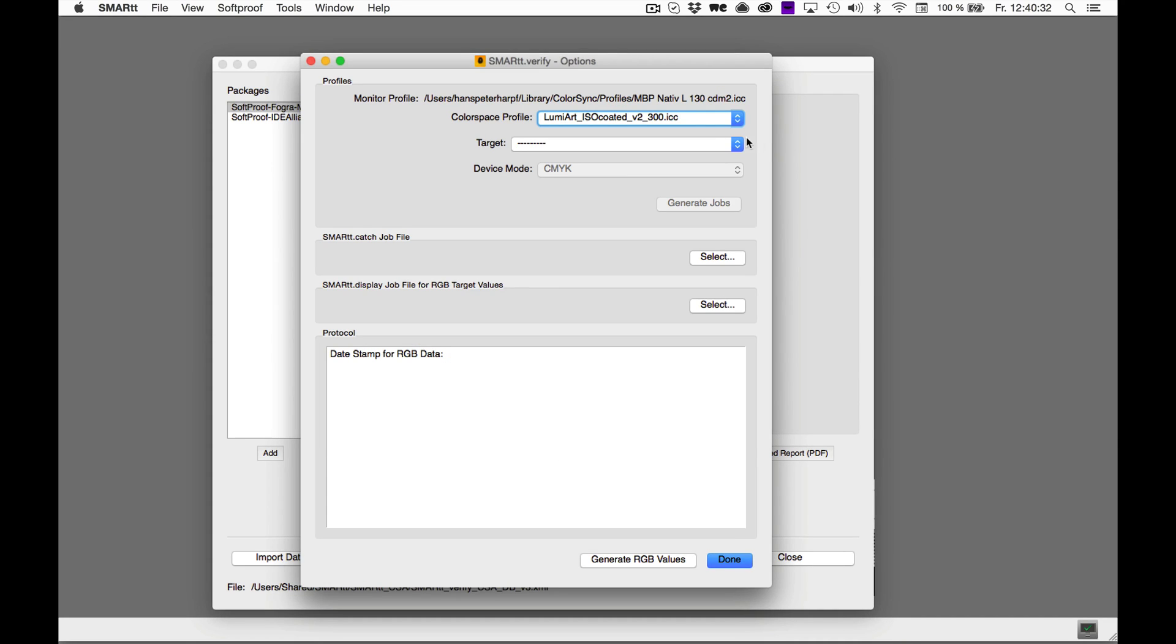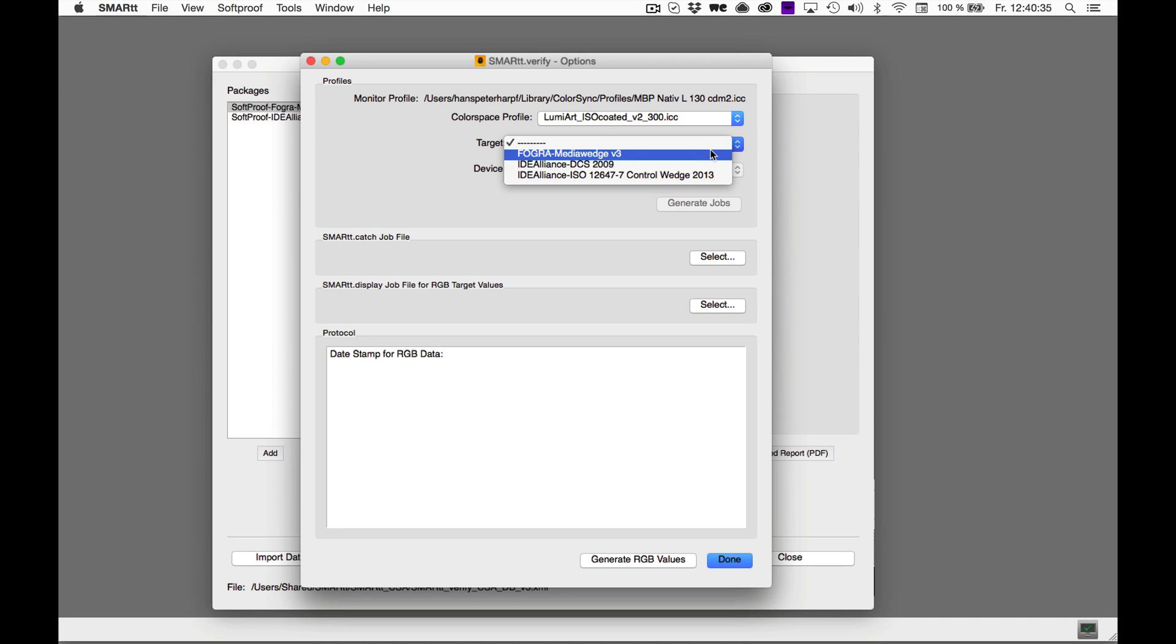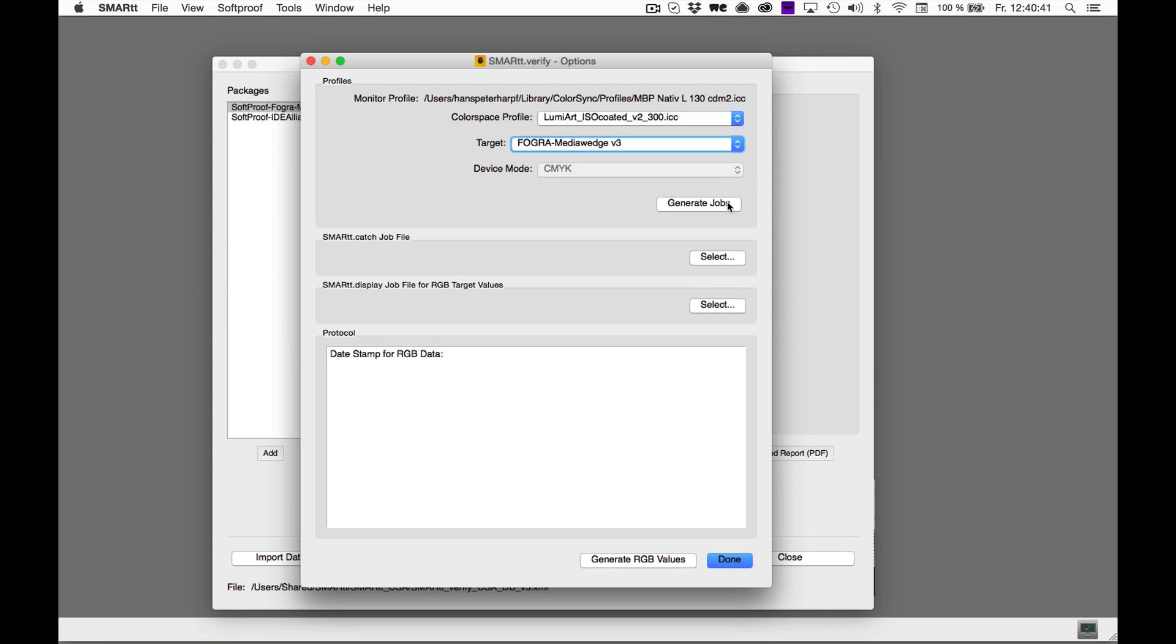Now you need to select your target control wedge. In our case, it's the Foreground Media Wedge 3. Click the Generate Jobs button and it'll take a couple of seconds to generate the jobs.